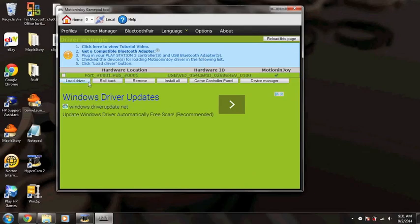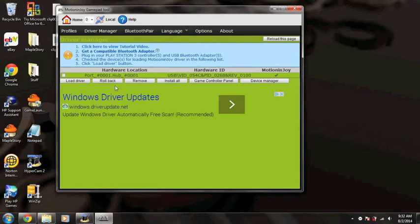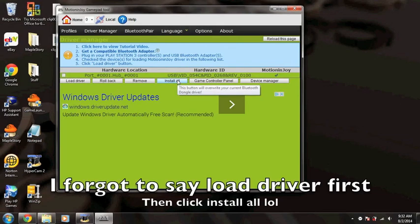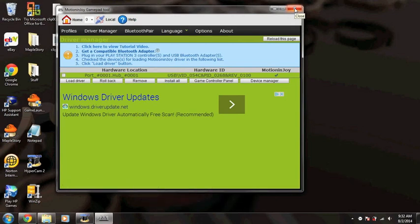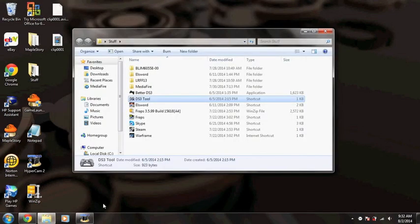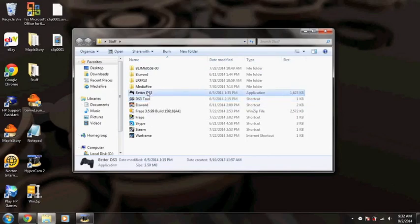You open this and it'll show your PS3 controller right here and you will put install all, and it'll install all of the drivers it needs to fool your computer that it's an Xbox 360 controller. So after you do that, it's done. I already did this, so close that and then after the drivers are installed and everything...